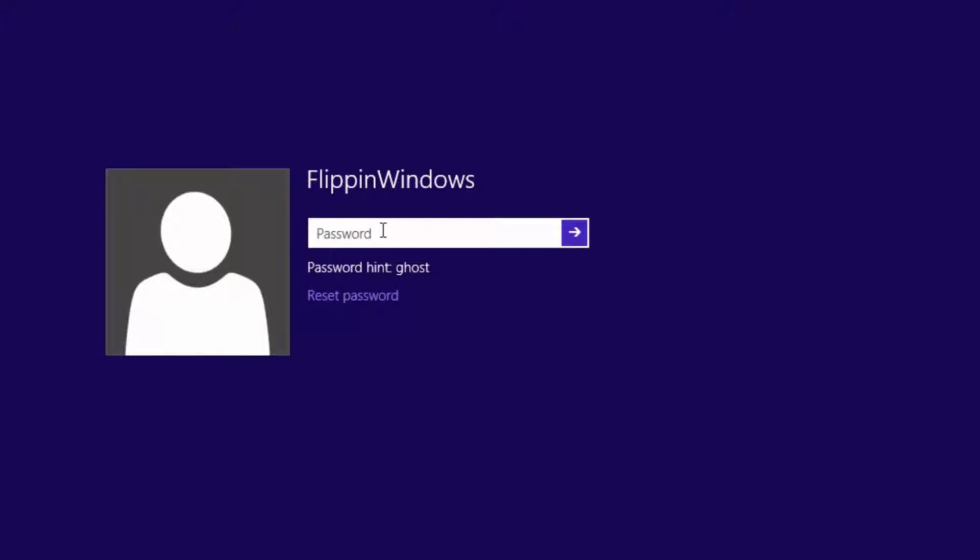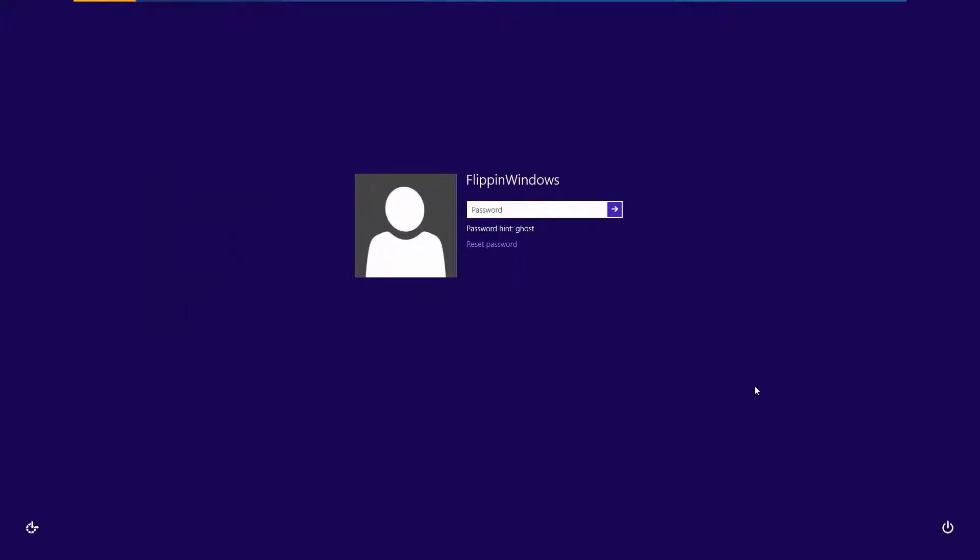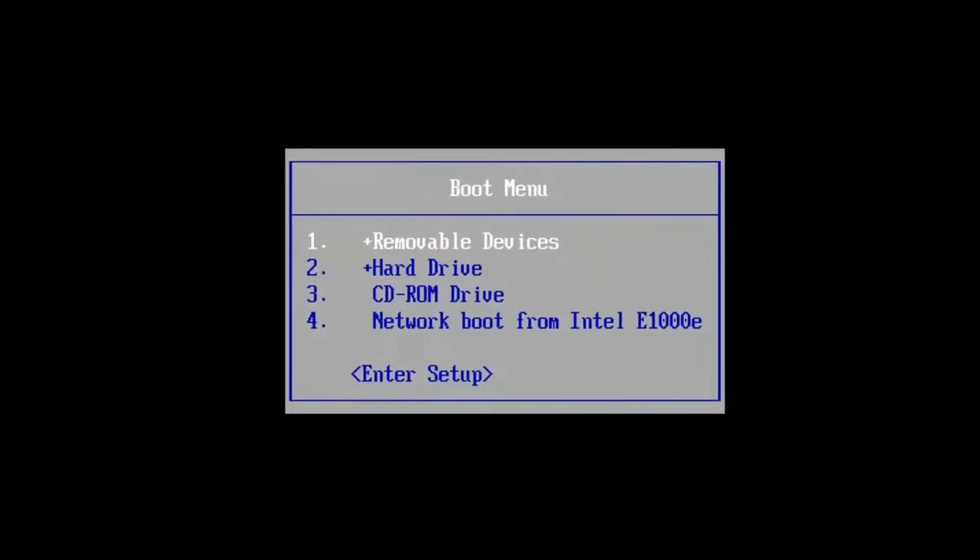What I'm going to use is a program called Kon Boot. It works through bootable media—either USB, CD, or floppy. All you have to do is restart your computer and boot into it. I'm going to use the CD-ROM drive.